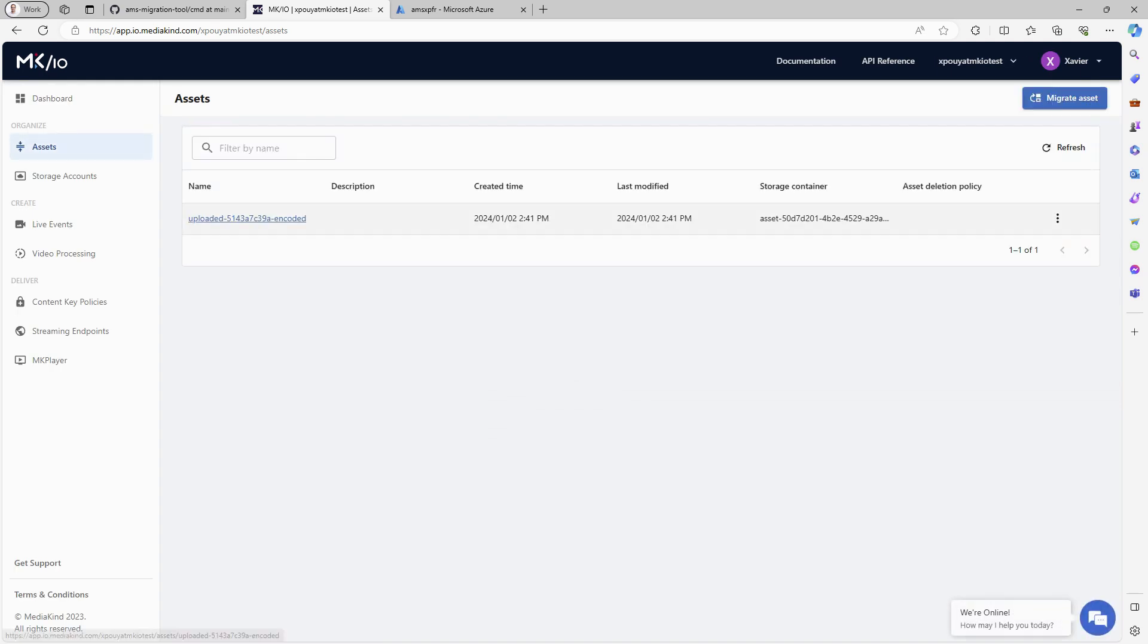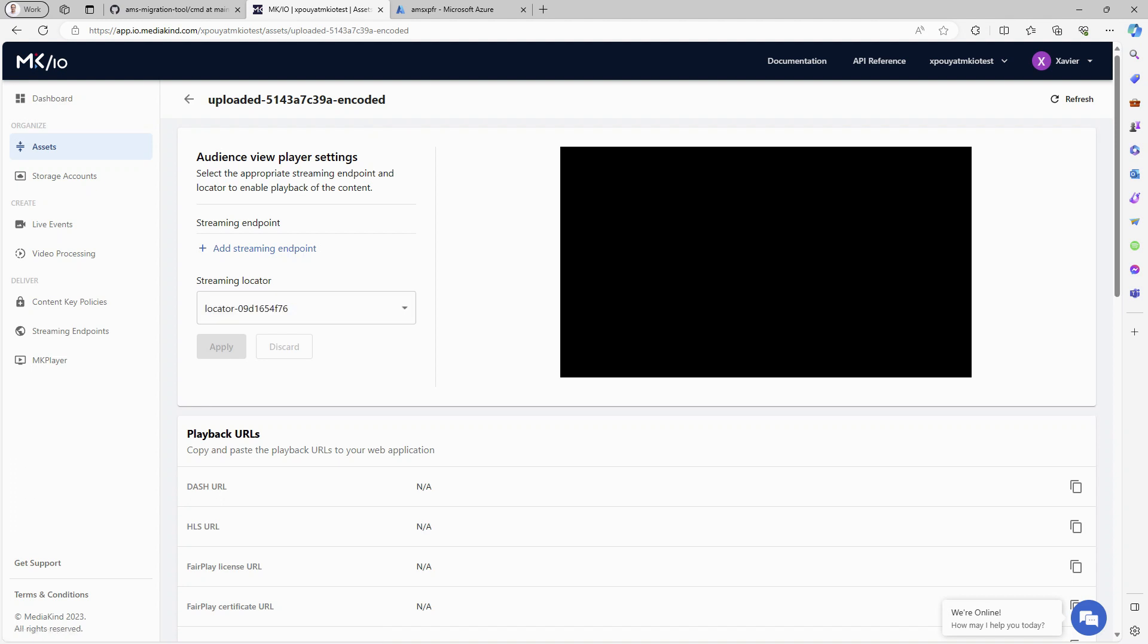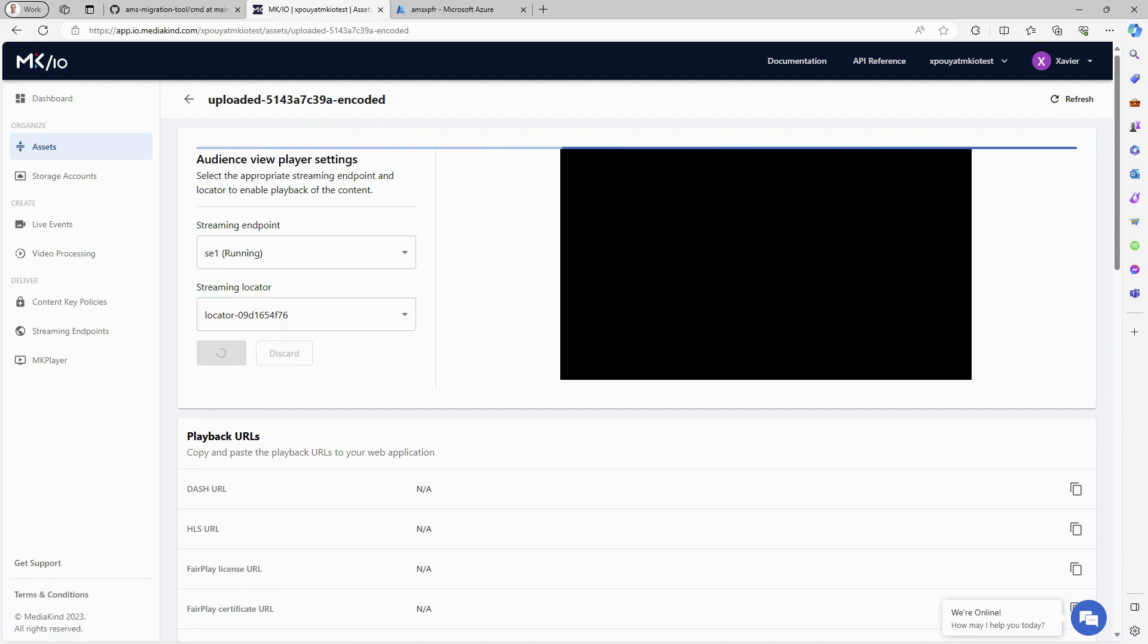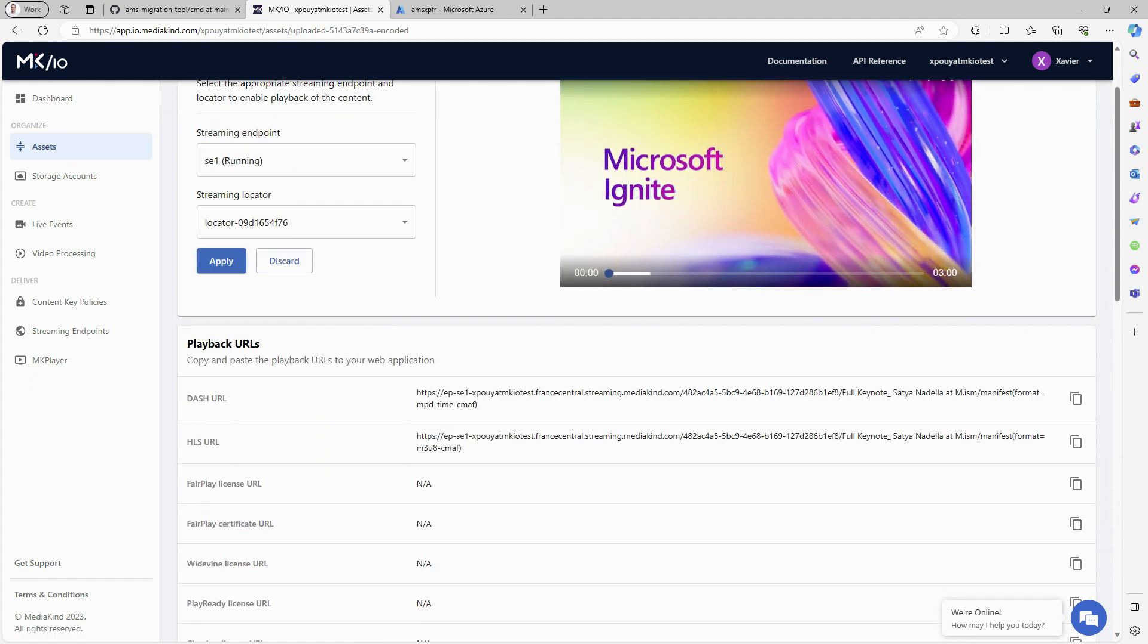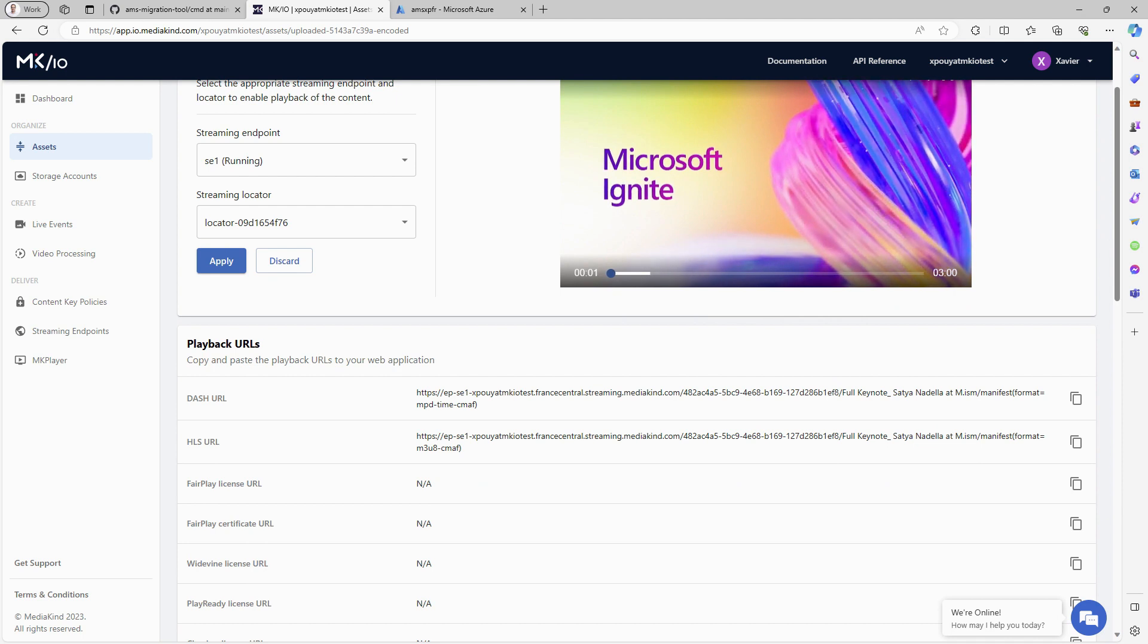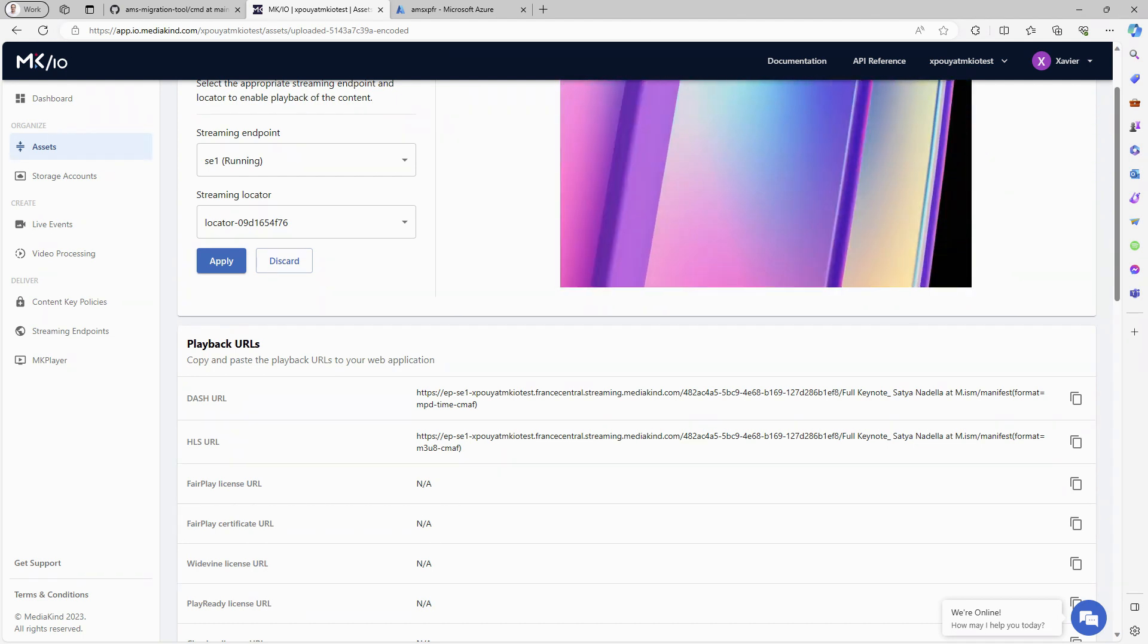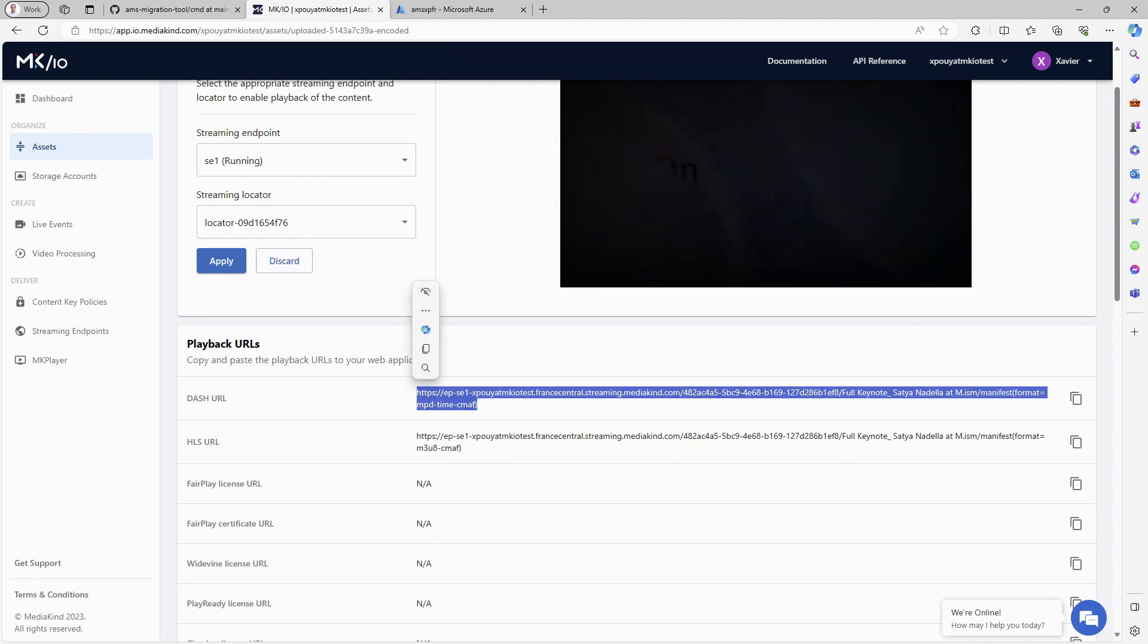On examining the details, I noticed that the streaming locator has also been migrated. The streaming locator retains the same ID, resulting in new streaming URLs similar to those exposed by Azure Media Services for this asset. The path remains unchanged.